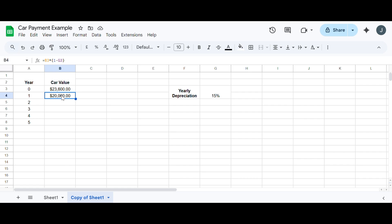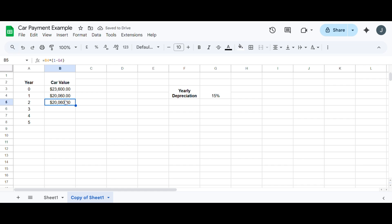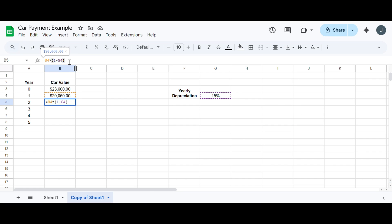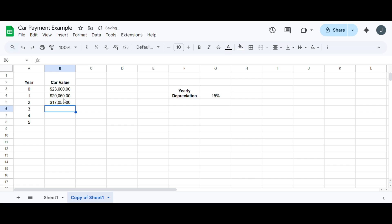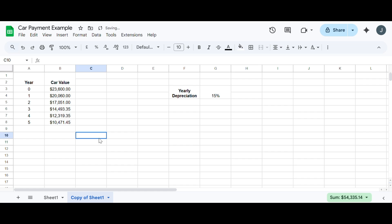So I'm going to drag this down the next year, that's going to drop another 15%. So then after two years of driving, our car is now worth $17,051, go all the way down. So at the end of five years of driving, we've also lost half of its value. So it's now worth $10,471.